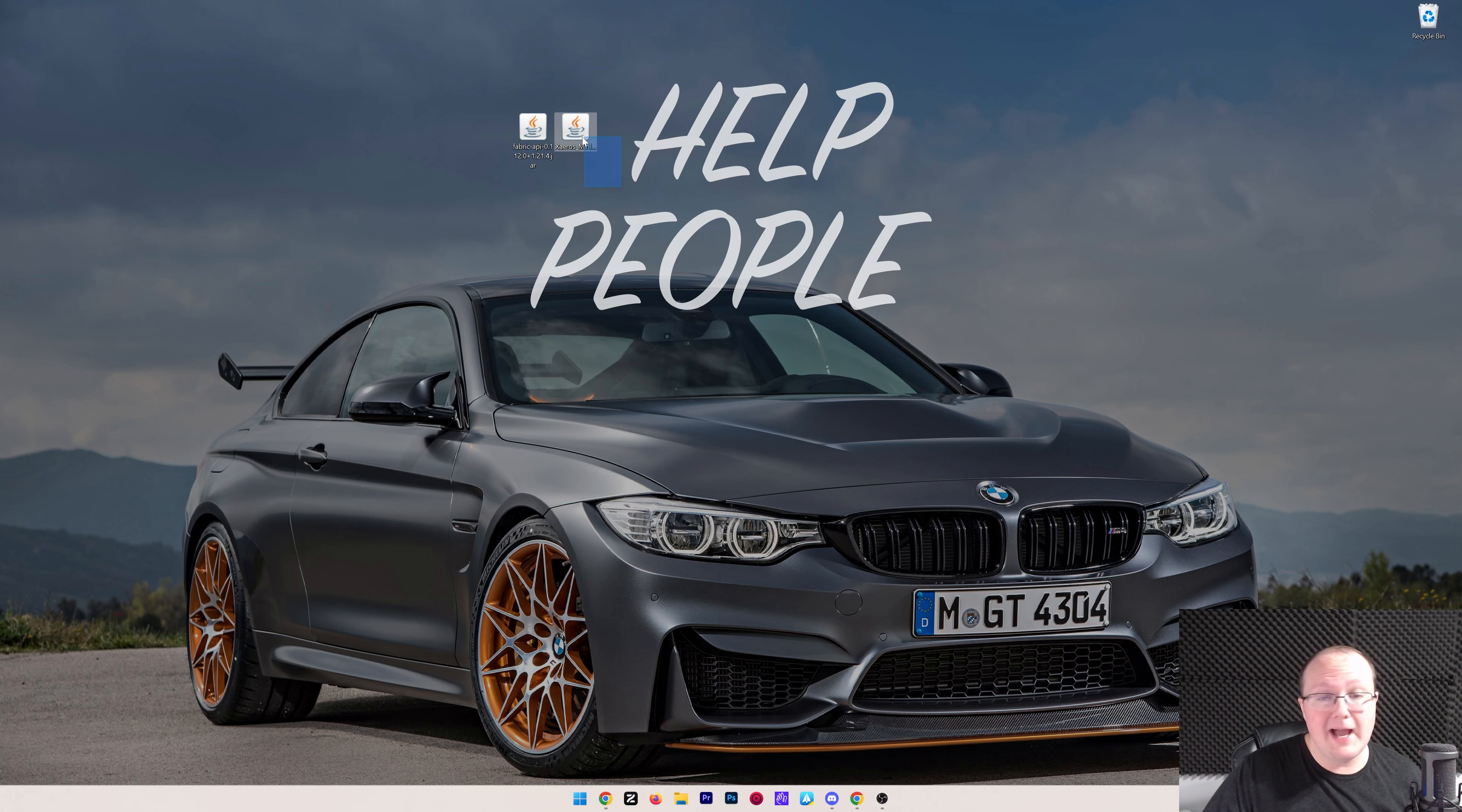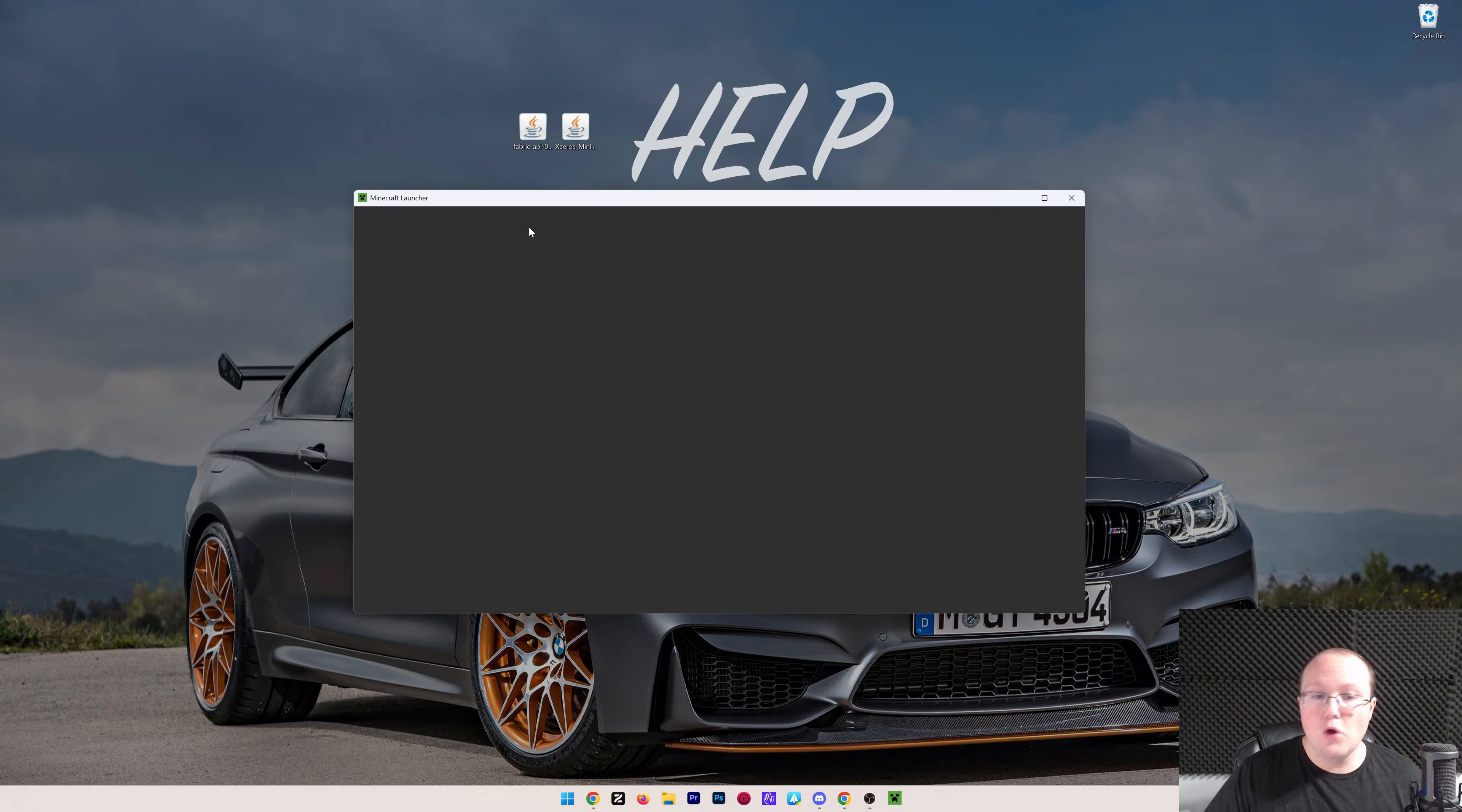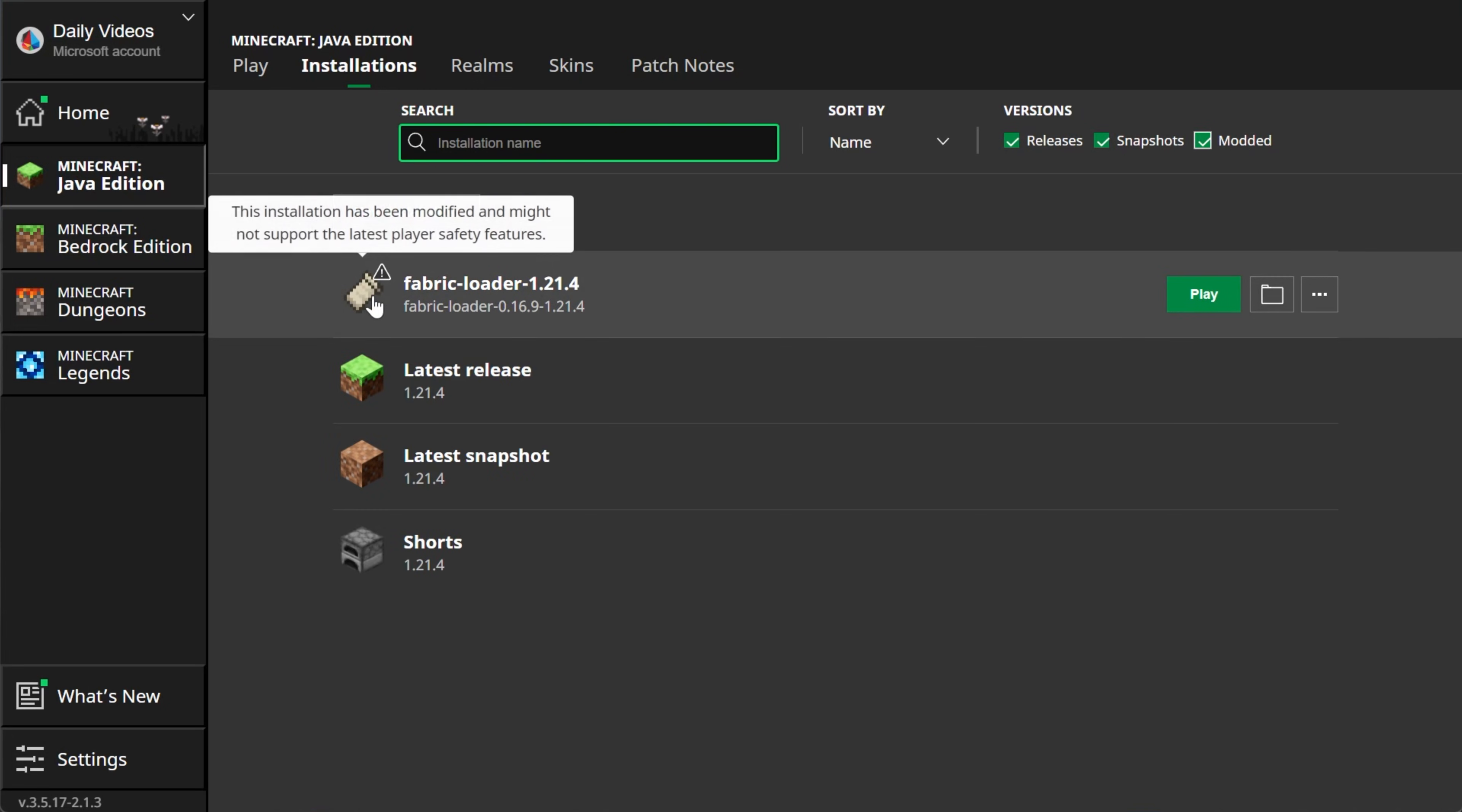Now let's go ahead and get Fabric API, and most importantly, Xero's minimap installed. To do that, we want to go ahead and open up the Minecraft launcher, and then in the Minecraft launcher, we should have Installations up at the top. When you click on Installations at the top, make sure Modded is checked. As you can see, Modded's not checked, Fabric's not here. If you check Modded, there it is, Fabric Loader 1.21.4.